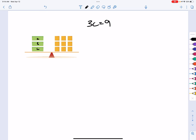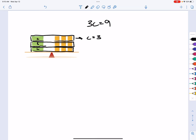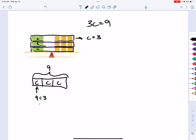We have 3 c's equal to 9 on the balance. We don't want the value of 3 c's — we want the value of 1 c. So we divide into 3 groups, and we divide the other side into 3 equal groups as well. From the picture, 1 c is equivalent to 3. In the bar model, 3 c's total 9, so 9 divided by 3 gives each c a value of 3.